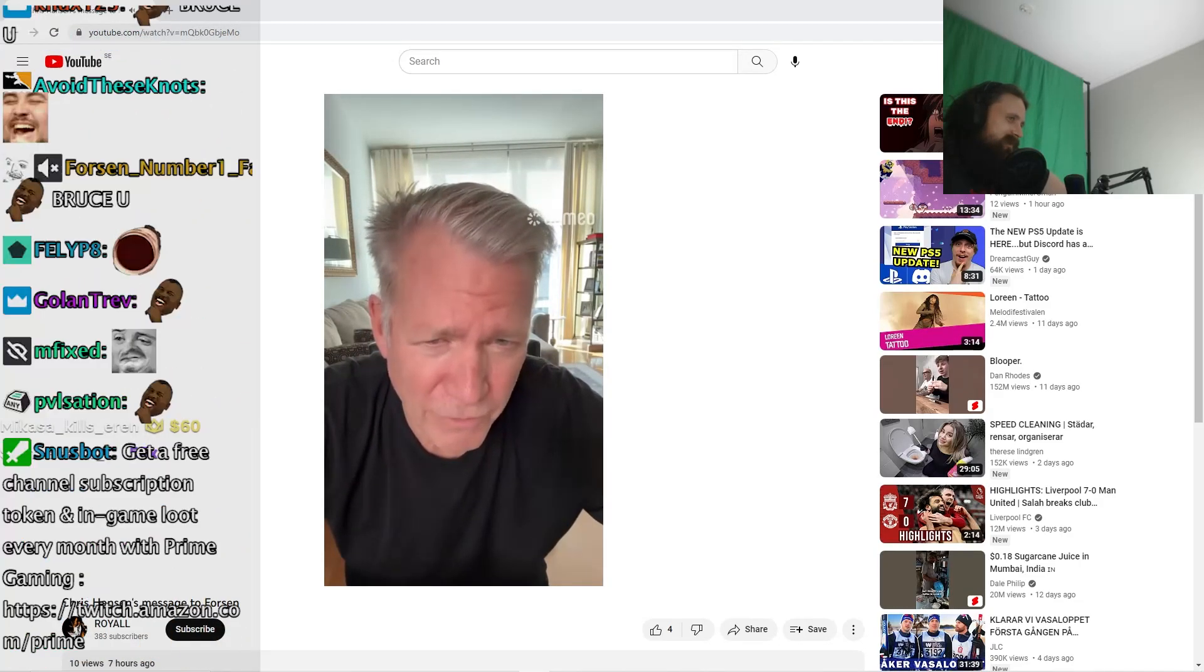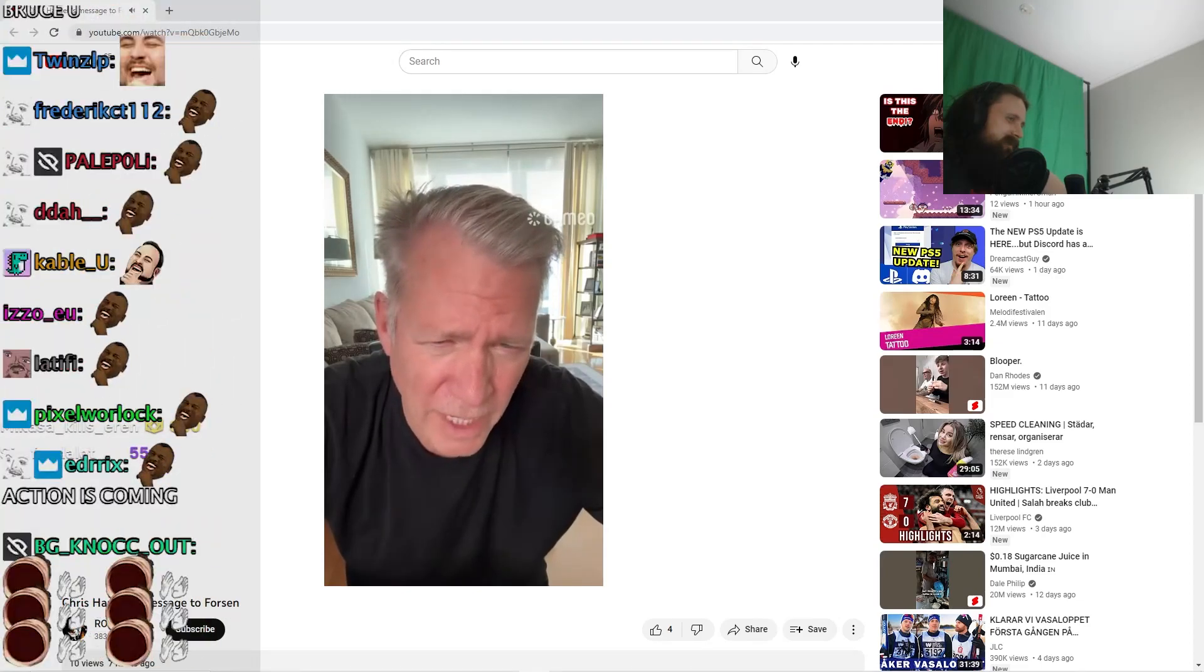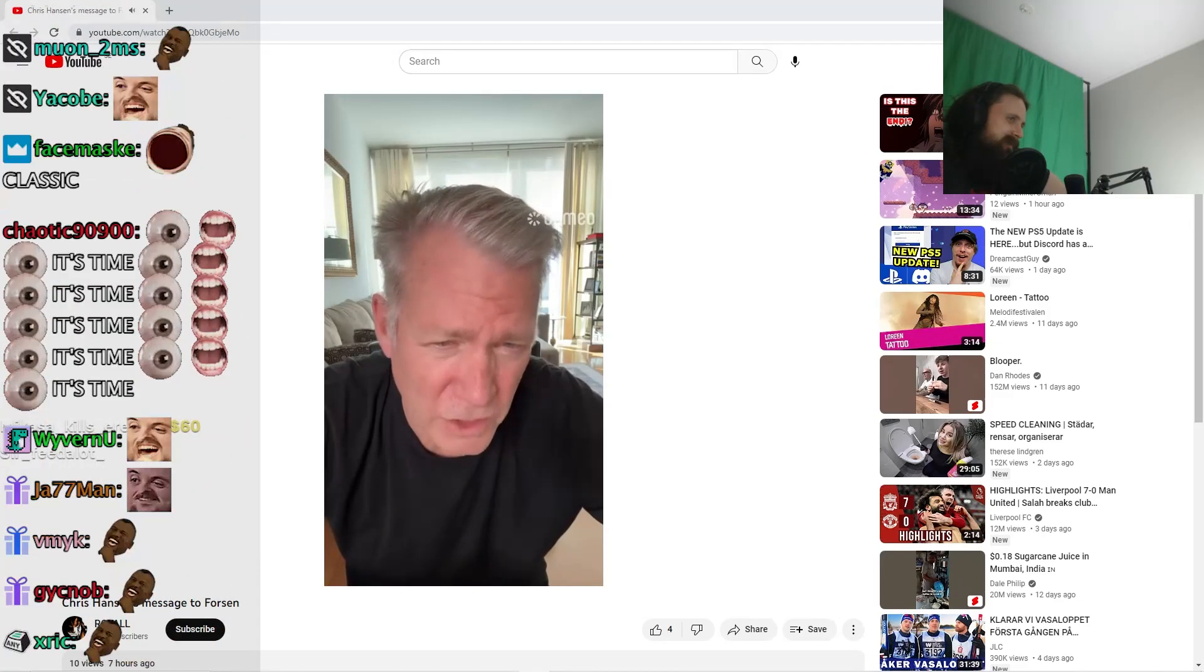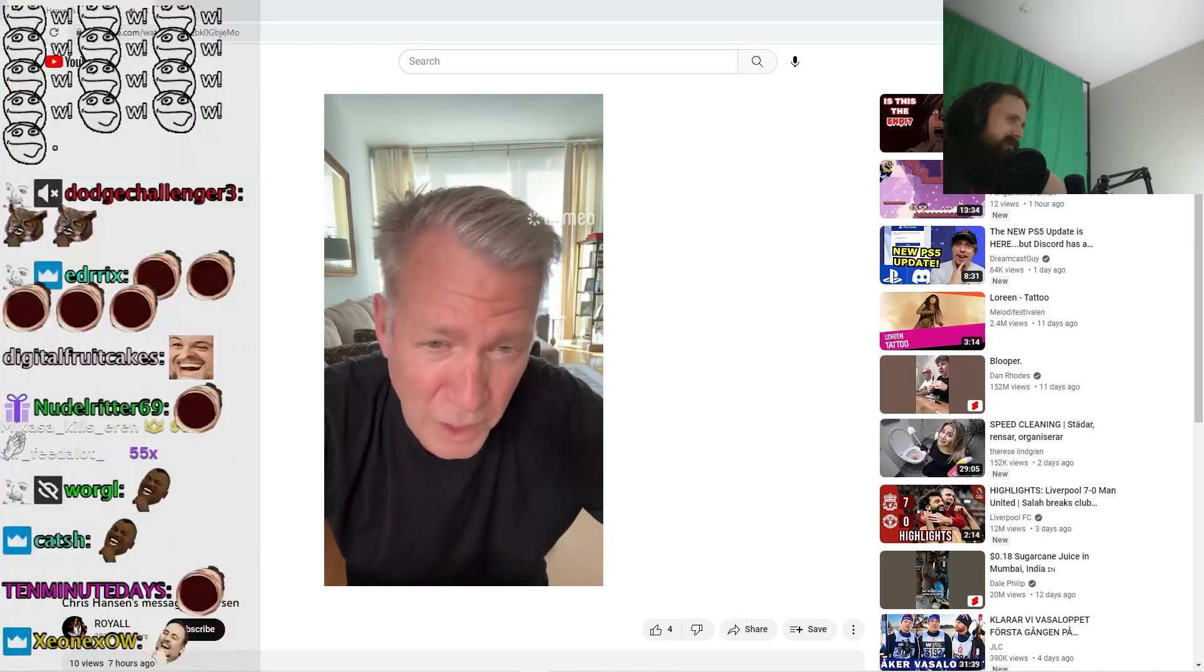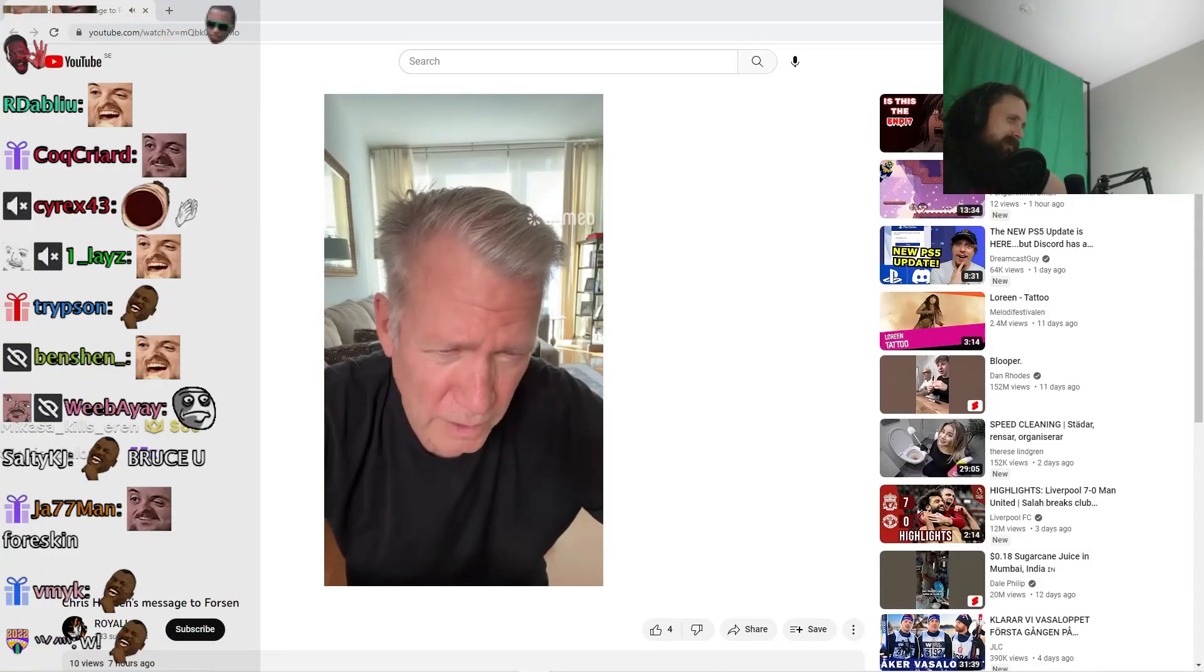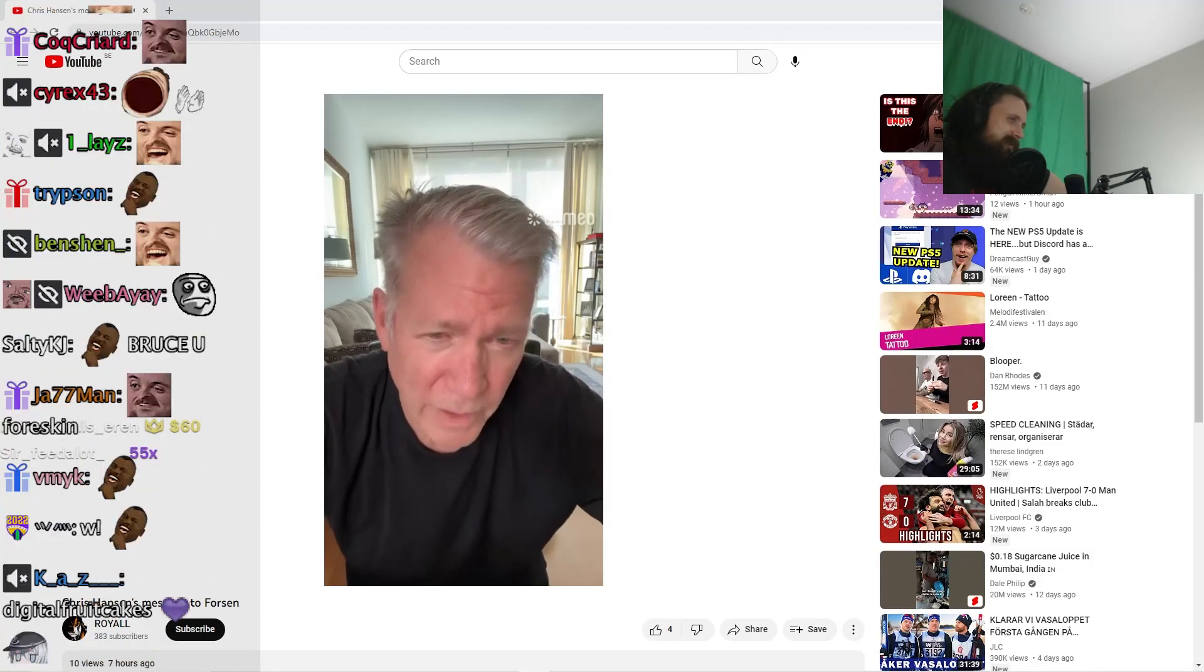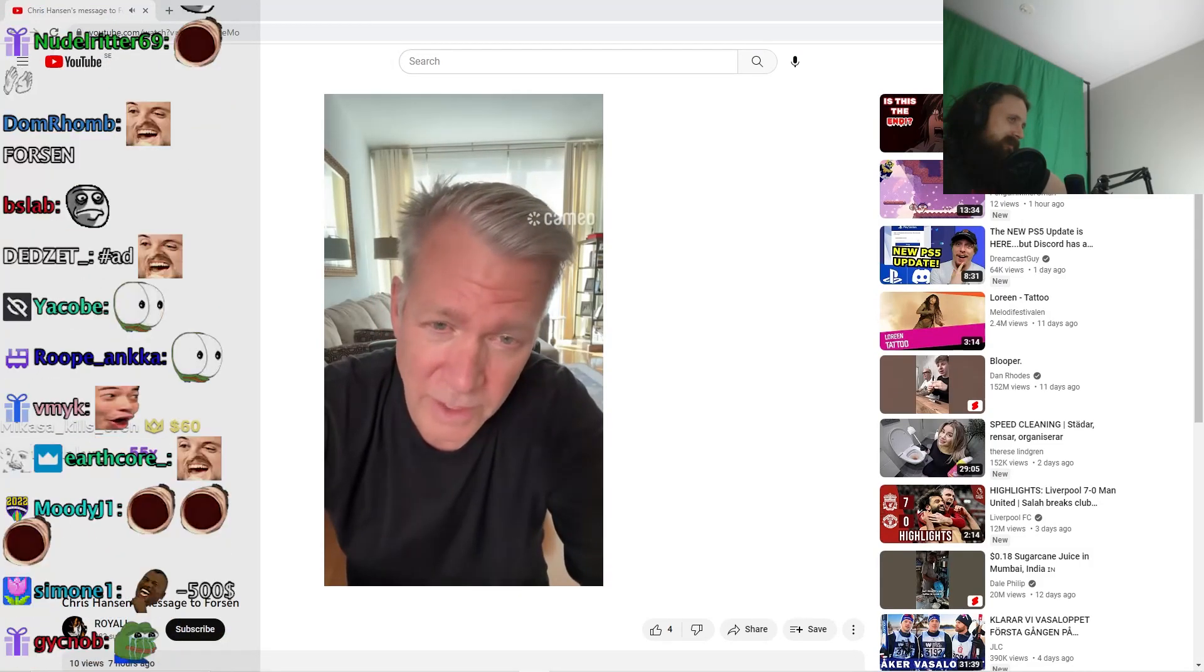All right Forsen, I mean Forsen. This is it for now. I'll see you soon on my new streaming crime network True Blue. Forsen is Batman. Hansen is out.